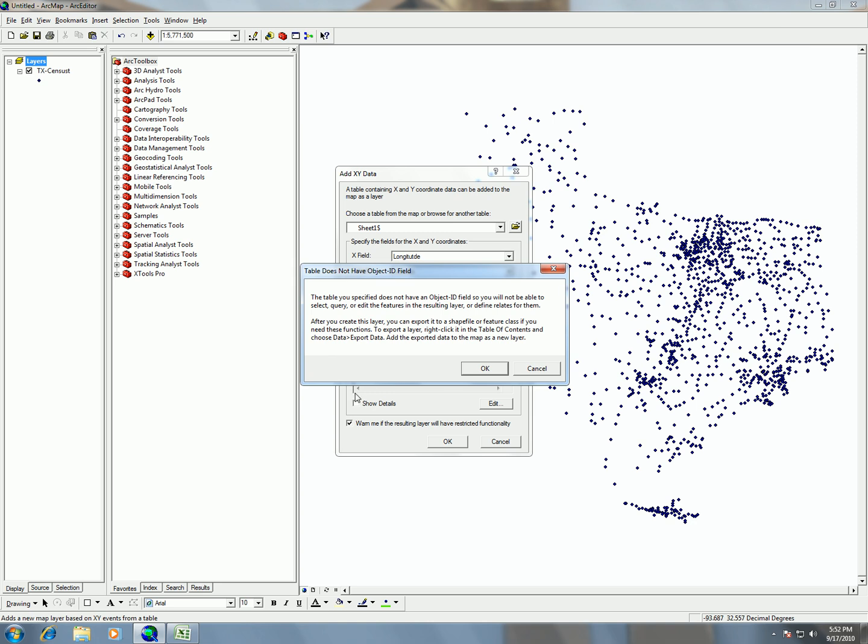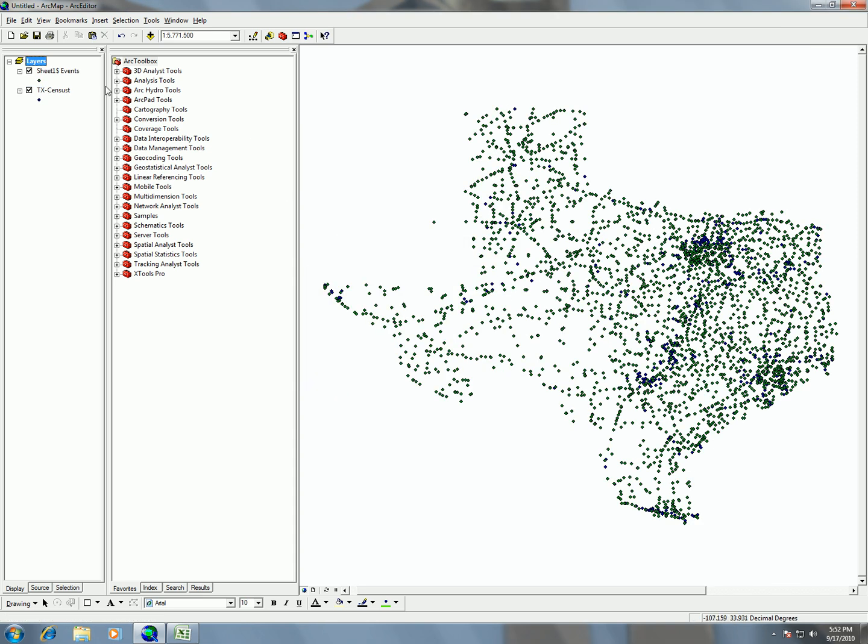Of course, I'm going to get the same error message because I don't have an object ID field. But don't worry, I'm going to be exporting it now as a shapefile. So that's going to create an object ID field. So I'm going to hit OK. And then again, we have this now, the USGS data points.